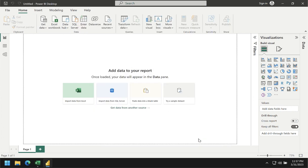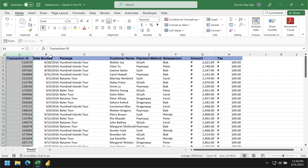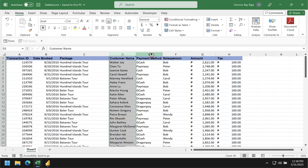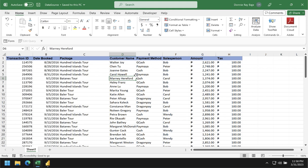After that you're ready to load your data into Power BI. I'm going to start with a very simple report. I already have an Excel file here that will act as the data source. It has fields like transaction ID, date booked, package, customer name, payment method, salesperson, amount, and tax. Make sure you know where the file is saved because you will need to connect to it in Power BI.